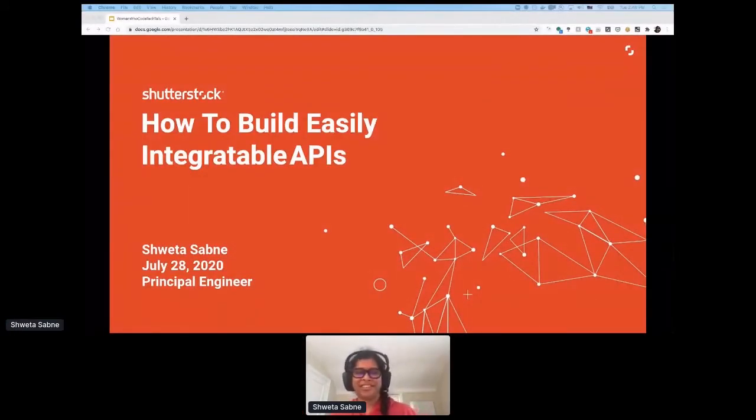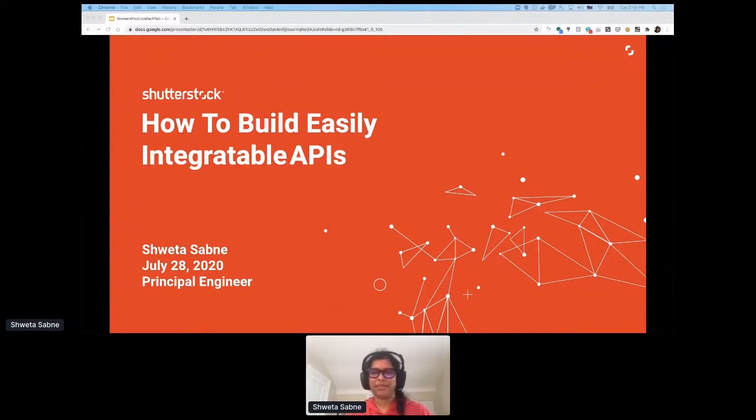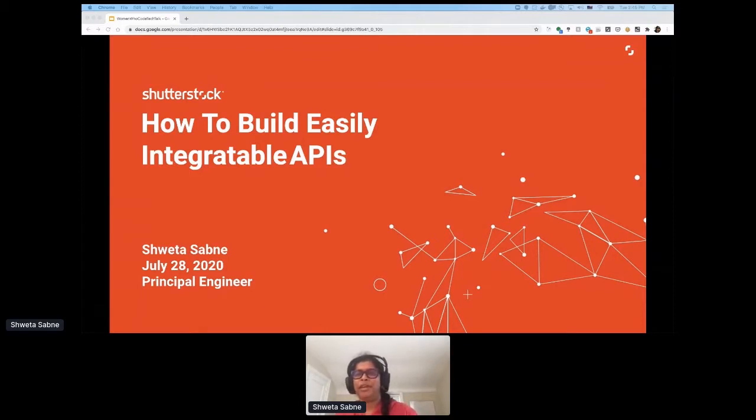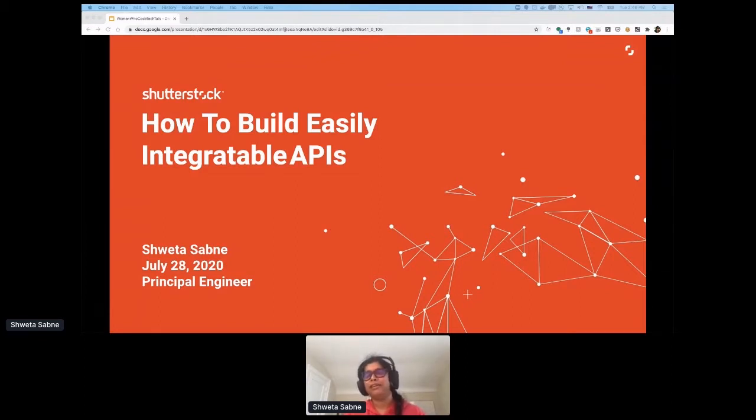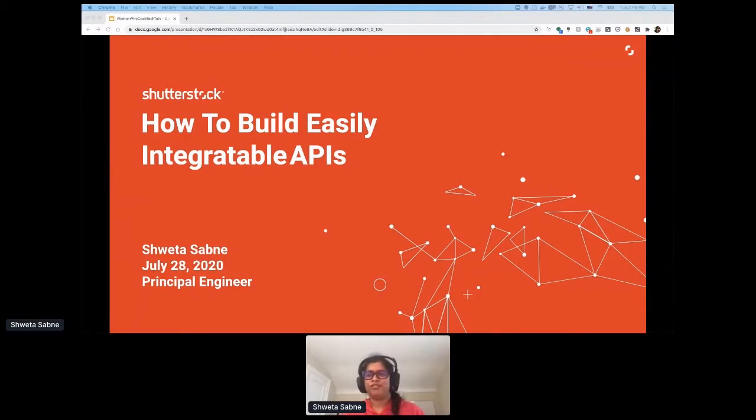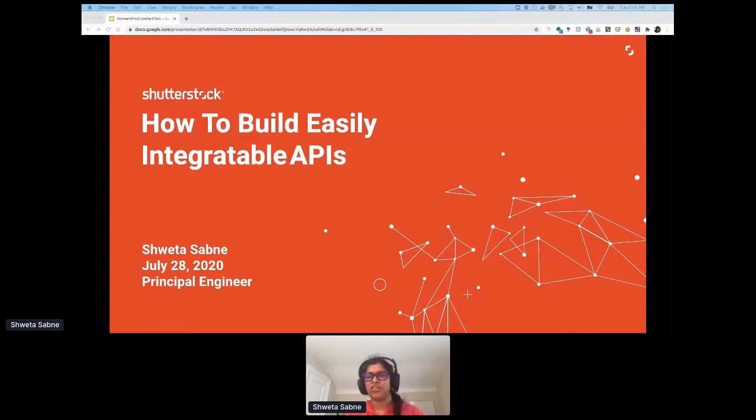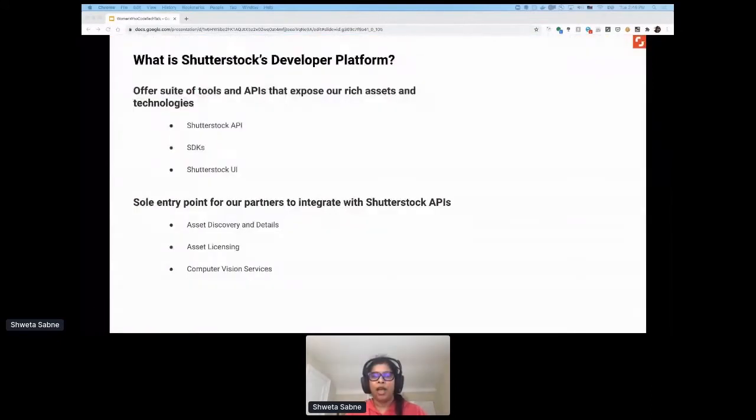Hello, my name is Shweta Sabney and I've been a software engineer at Shutterstock for the last four years. For those of you who don't know, Shutterstock is a leading global technology company and we offer high quality assets, tools, and services through our creative platform. In our two-way marketplace, we have nearly 1.9 million active customers from over 150 countries and over a million contributors across 100 countries. So it's imperative for us to continuously improve our user experience and improve user engagement and make our products and platforms sticky.